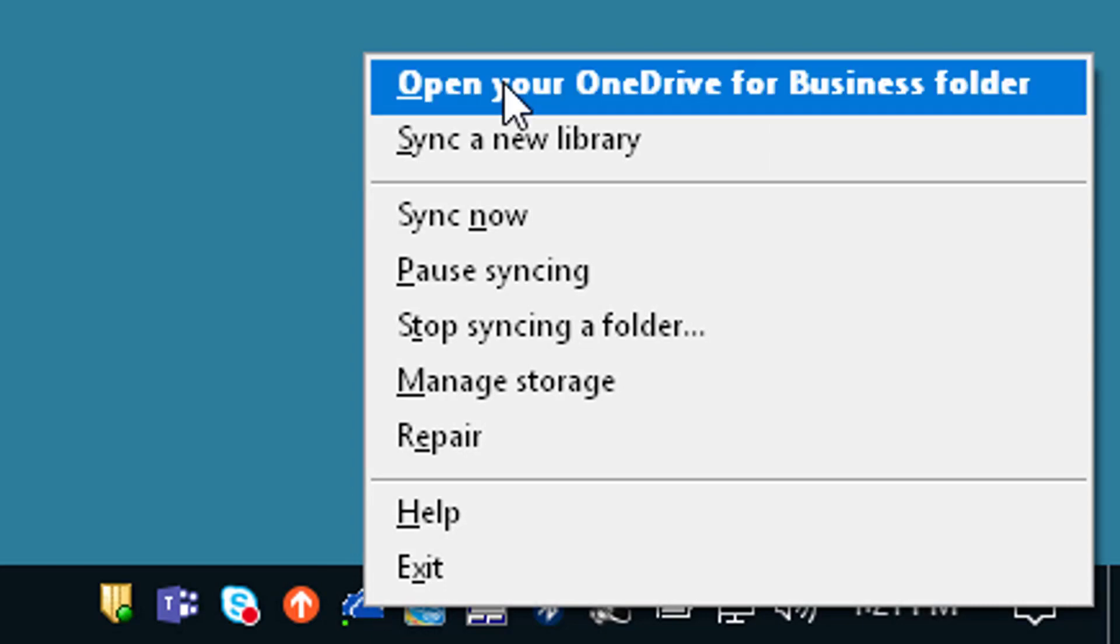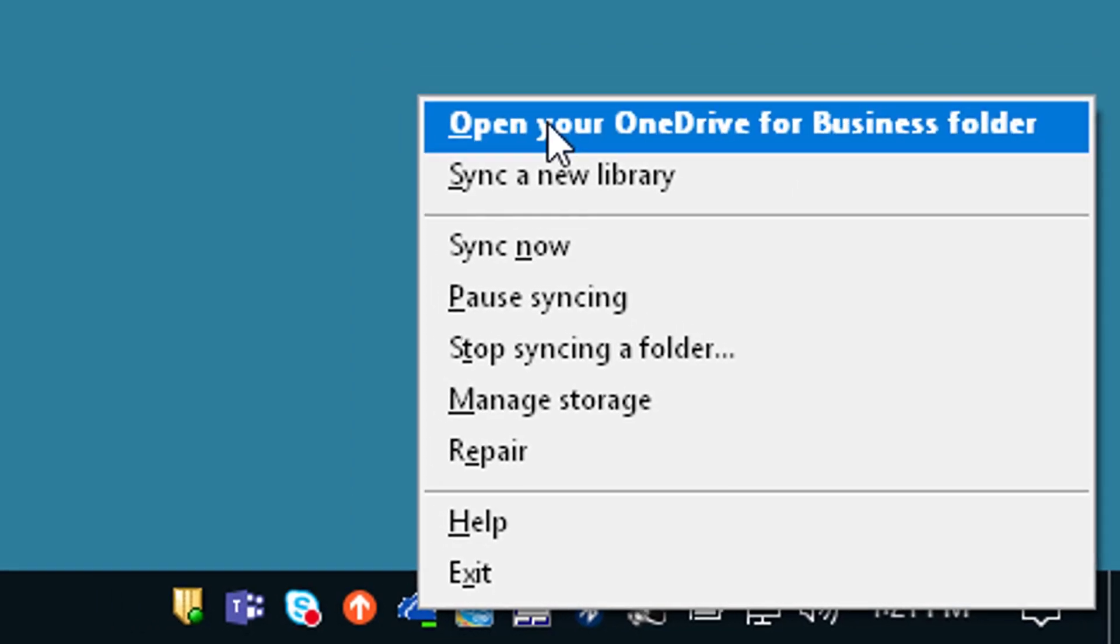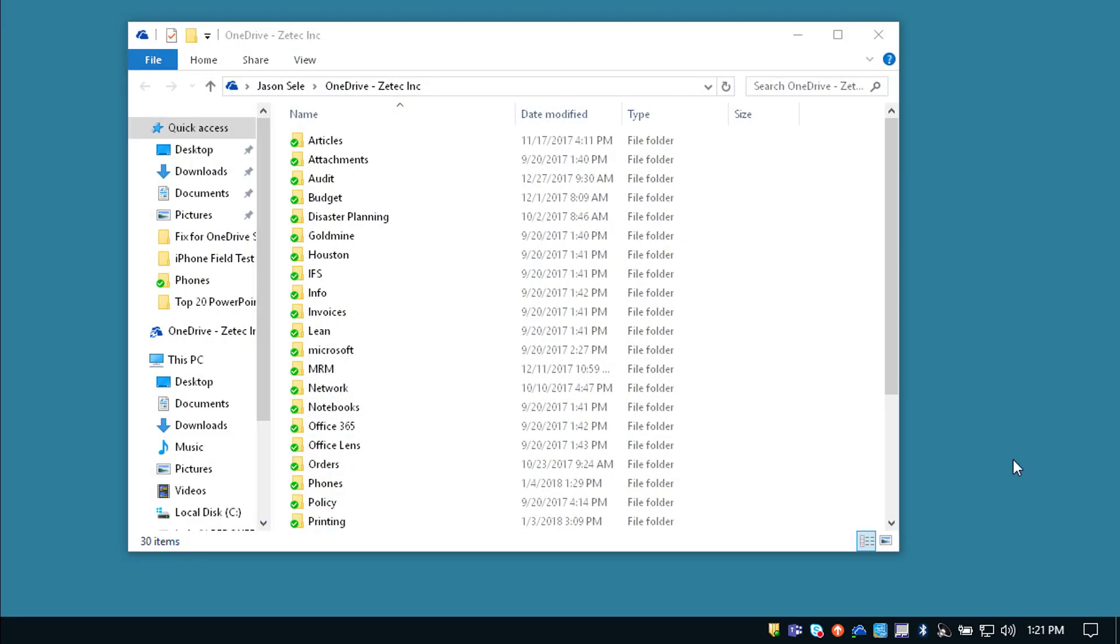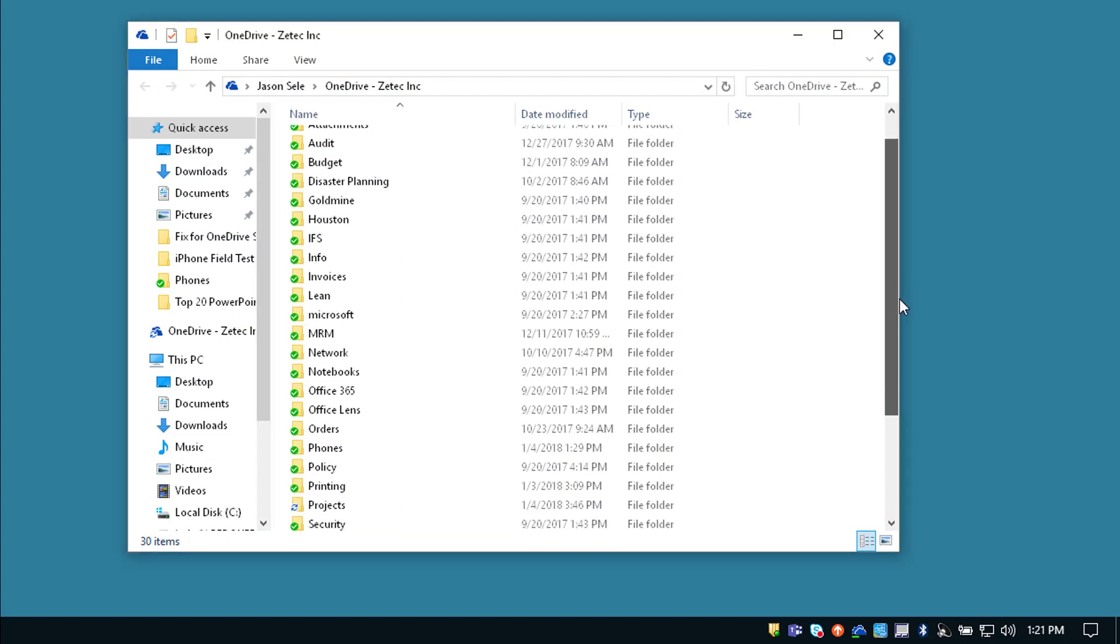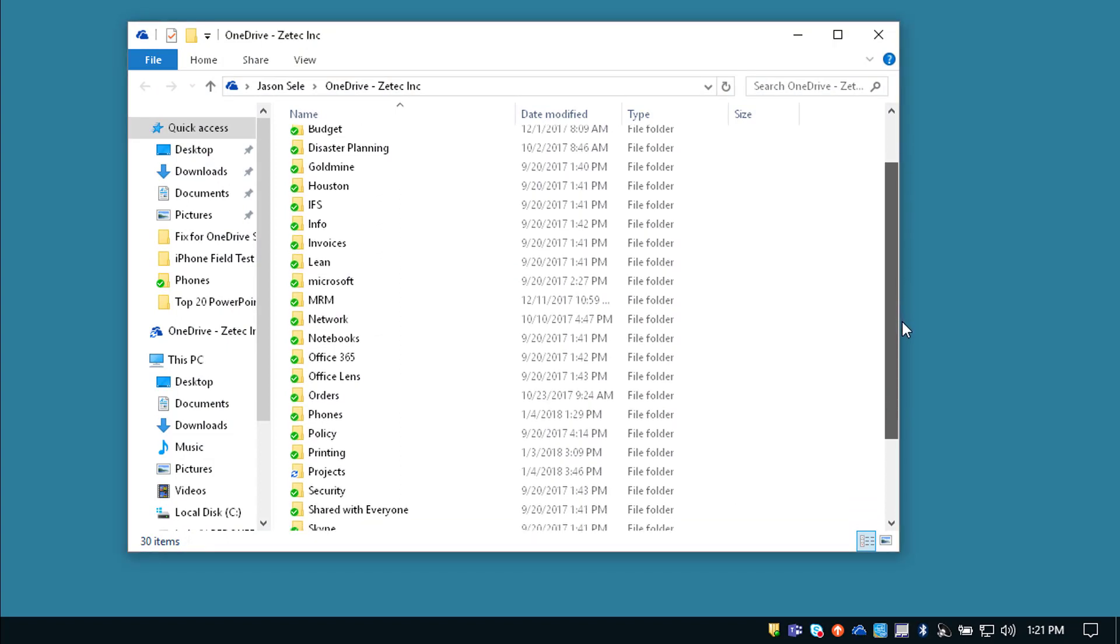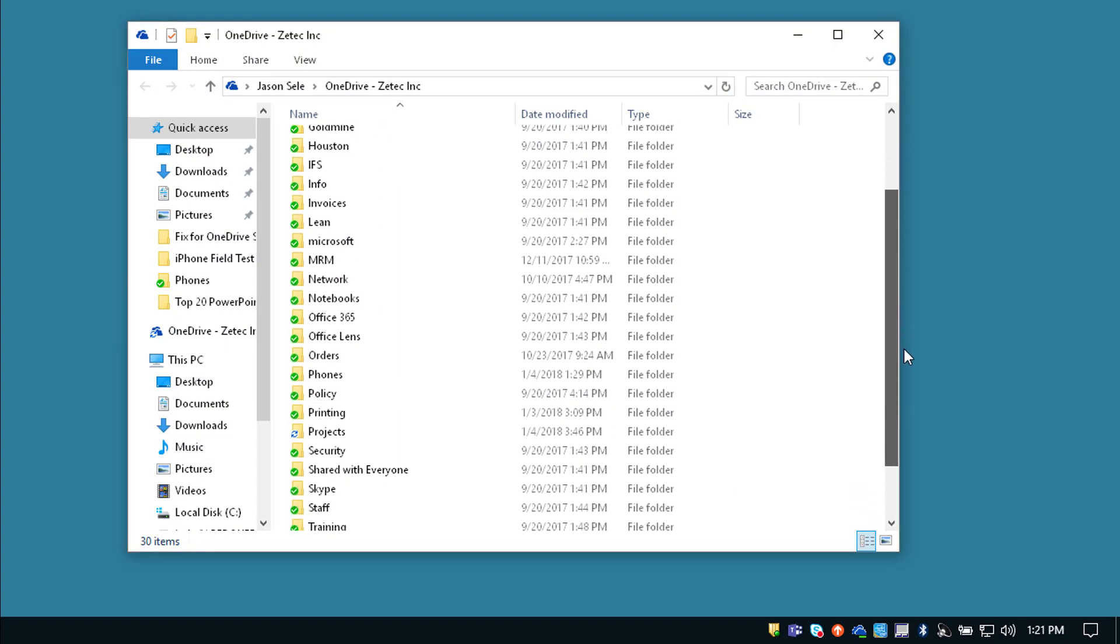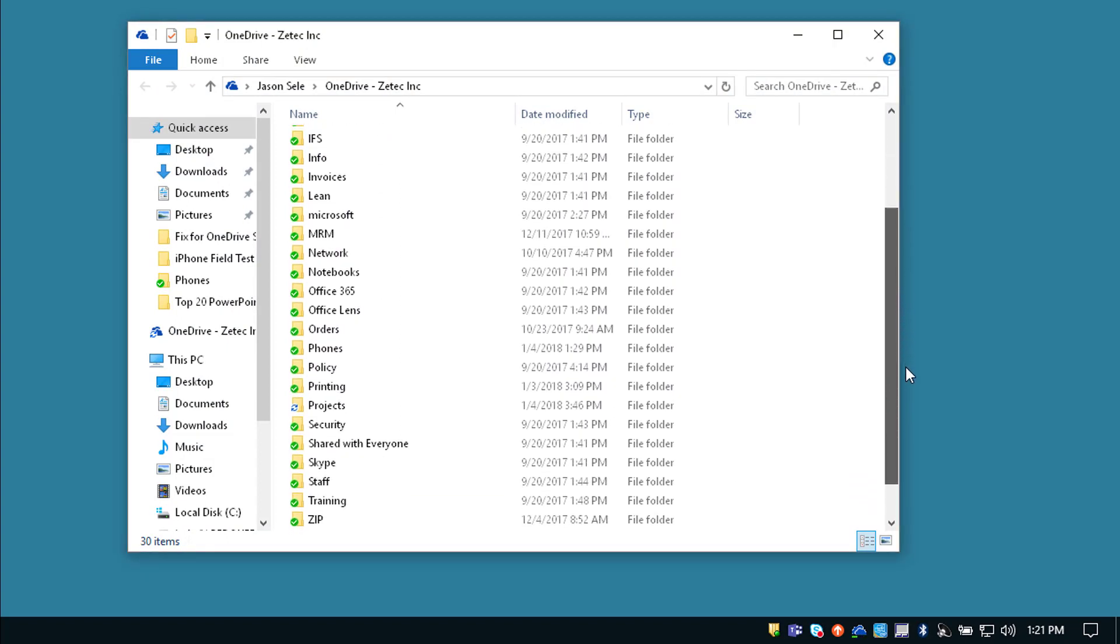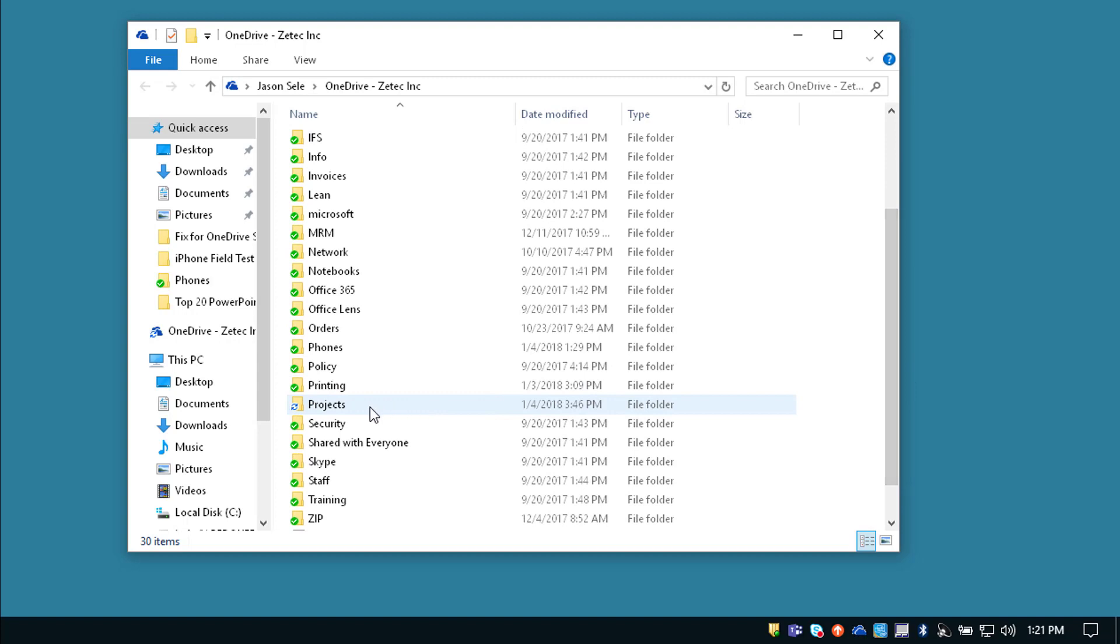From the menu pick open your OneDrive for Business folder and look down the list for a non-checked green box and you can see right here this Projects folder is not synced properly.